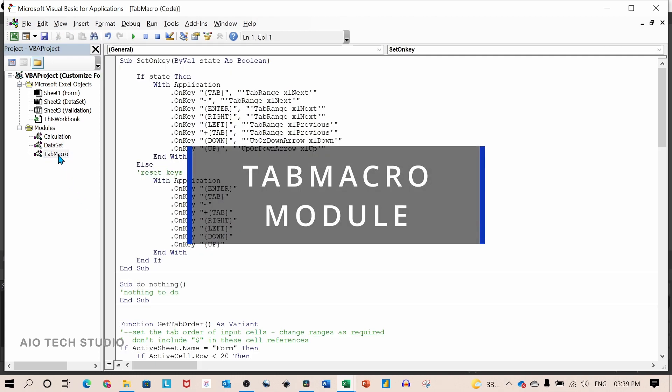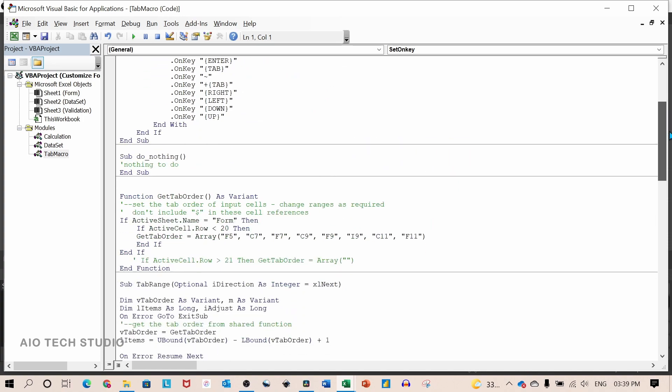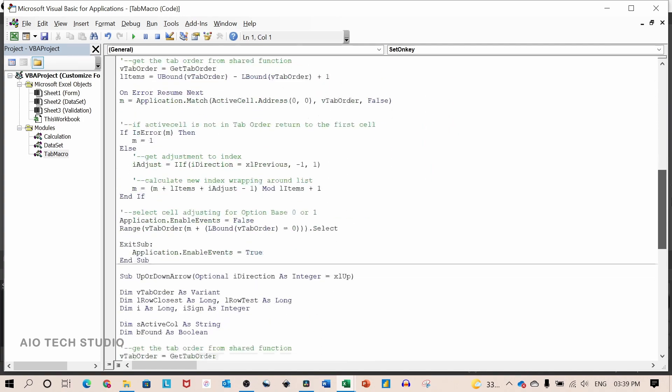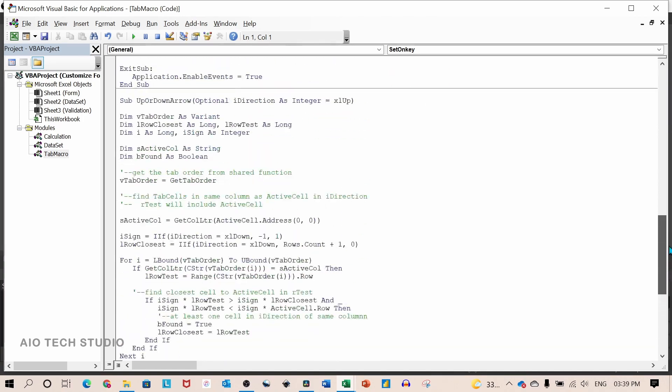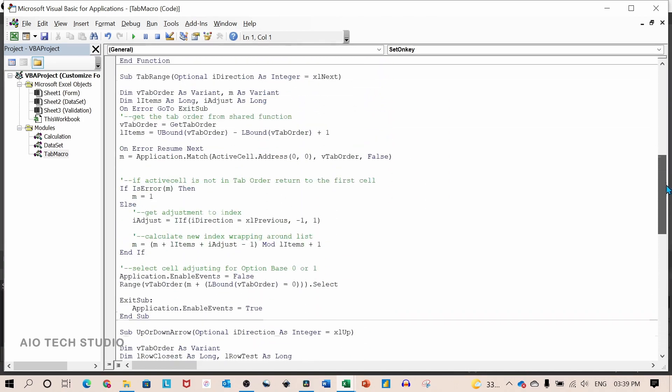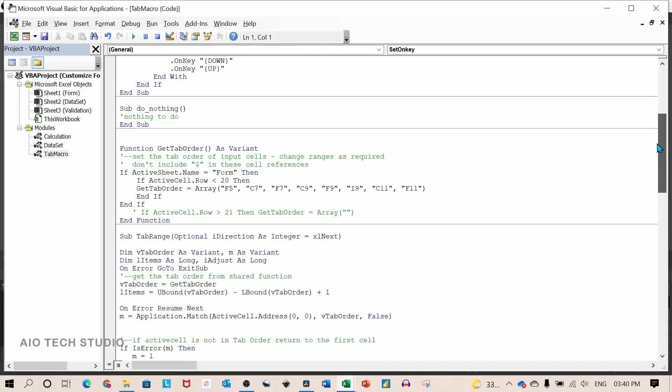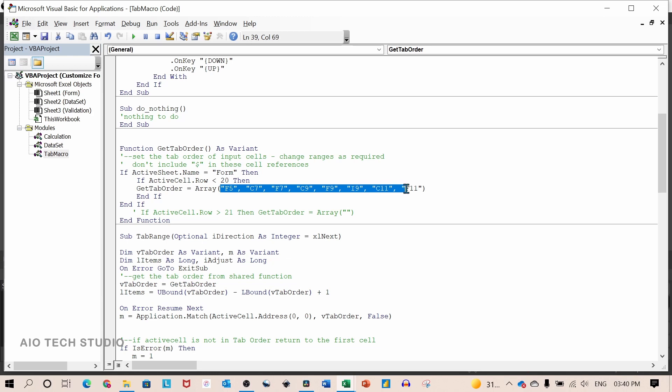And finally, let's look at the tab macro. I will not go in much detail about this macro. But the only thing to understand is that whenever the active sheet is form, the tab order sequence is mentioned here.